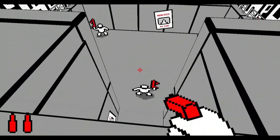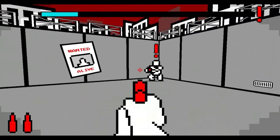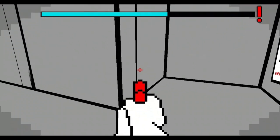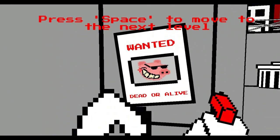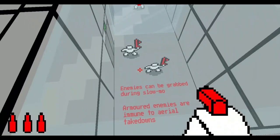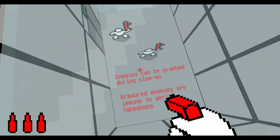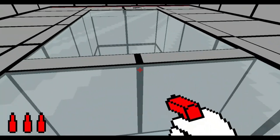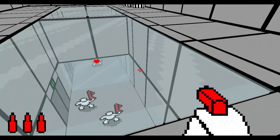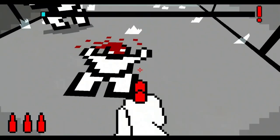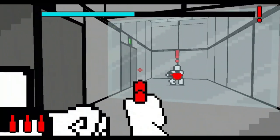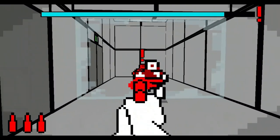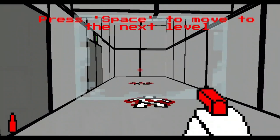Land on enemies to perform an aerial. That was just an accident. Enemies can be grabbed during slow-mo. Armored enemies are immune to aerial takedowns. We gotta think about this cause we're a terrorist. F, throw, that was close.